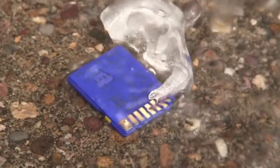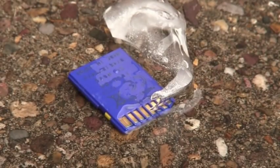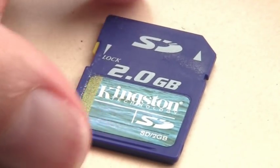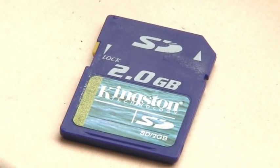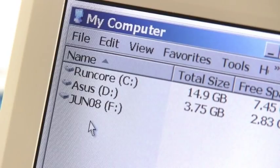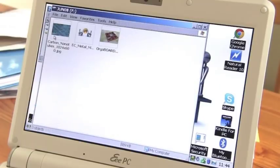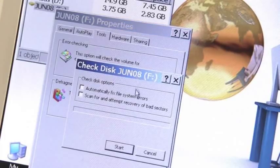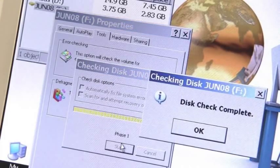As you can see, the card survived physically intact, so I left it to dry out before inserting it into my netbook. It then mounted perfectly happily with the pictures I'd previously stored loading perfectly. For good measure, I also ran a disk check which reported no problems.